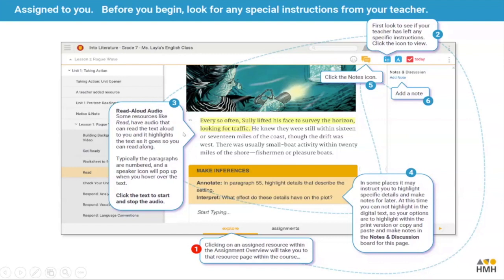In section three we can see there is read-aloud audio. Some of these resources have read-aloud in them and the audio will read the text aloud for you, highlighting the text as it goes along — quite nice if you want to listen and read at the same time. The paragraphs are always numbered, and a speaker icon will pop up when you hover over the text to let you know audio is embedded. Just click on that icon to start or stop the audio.